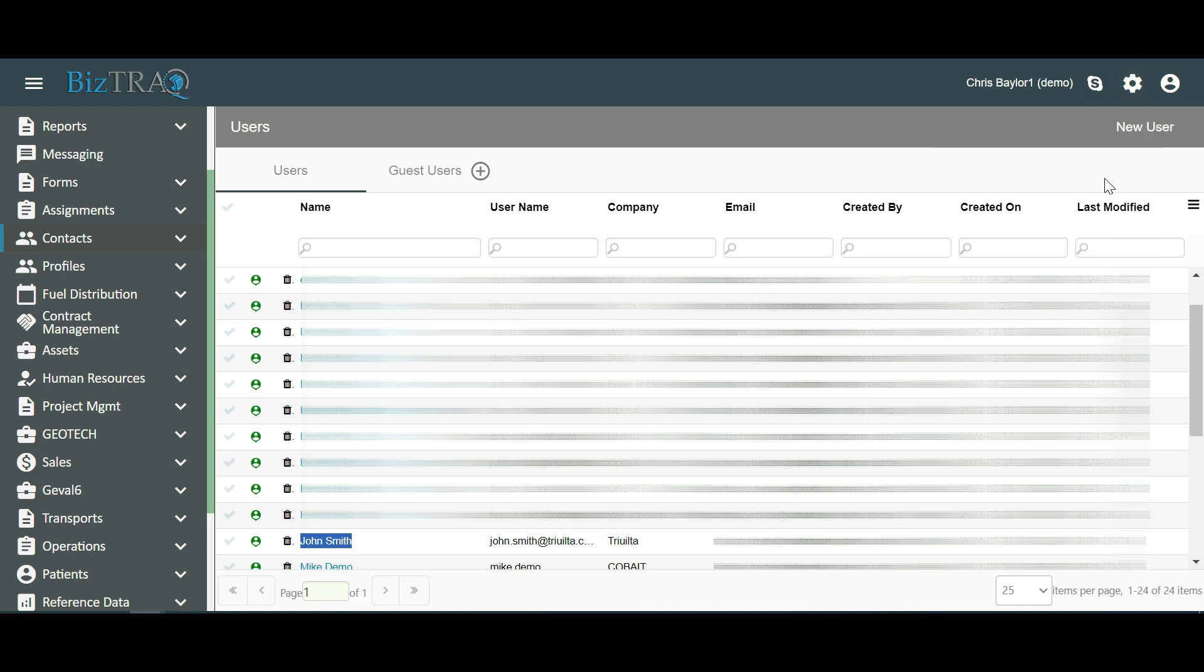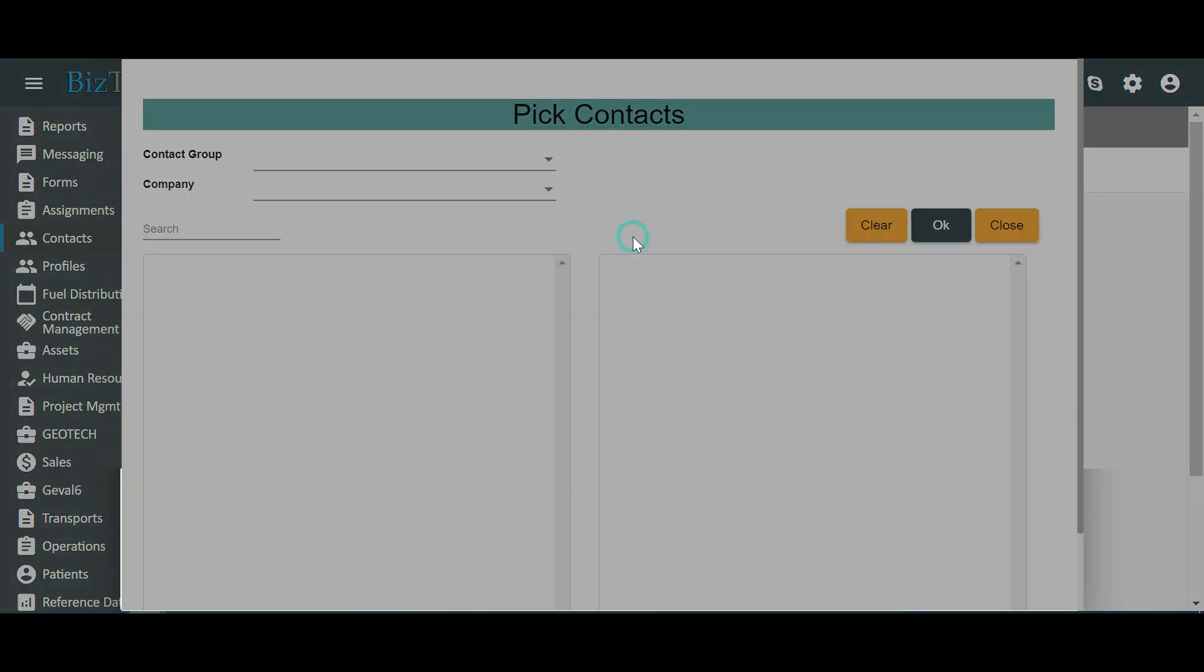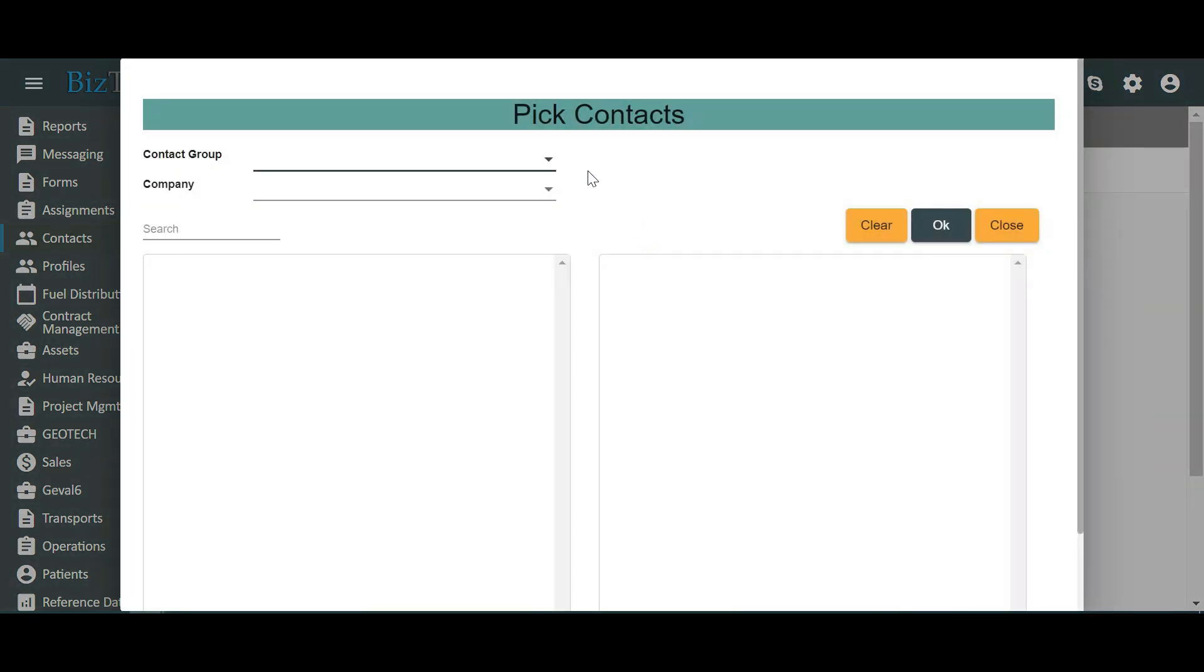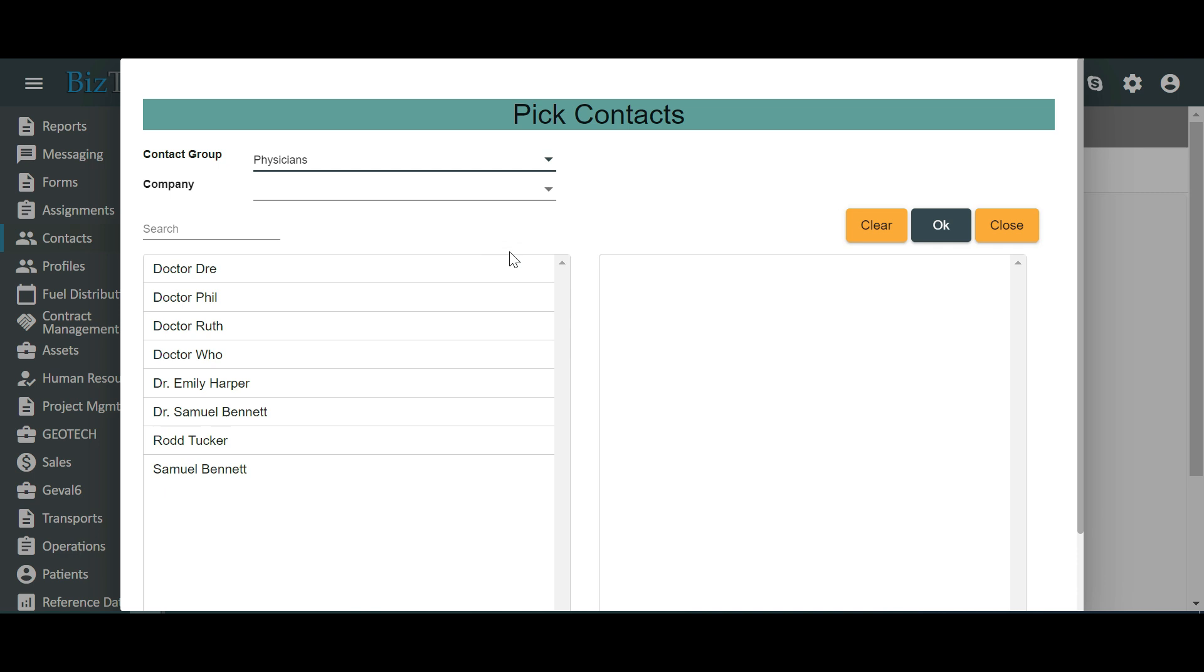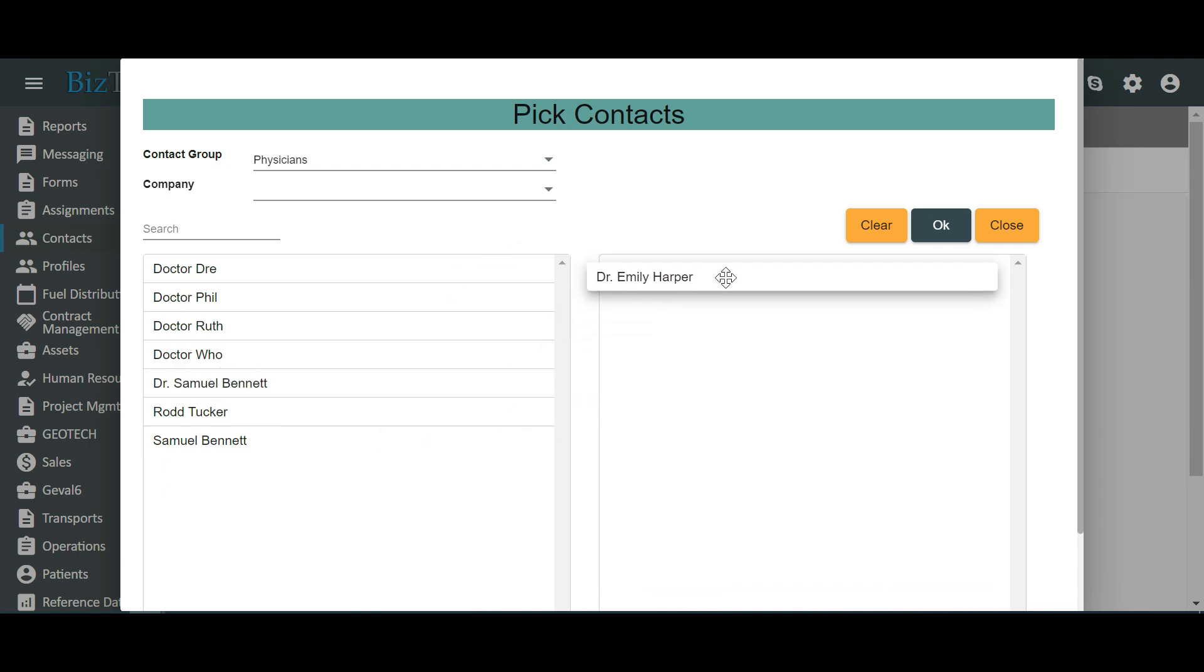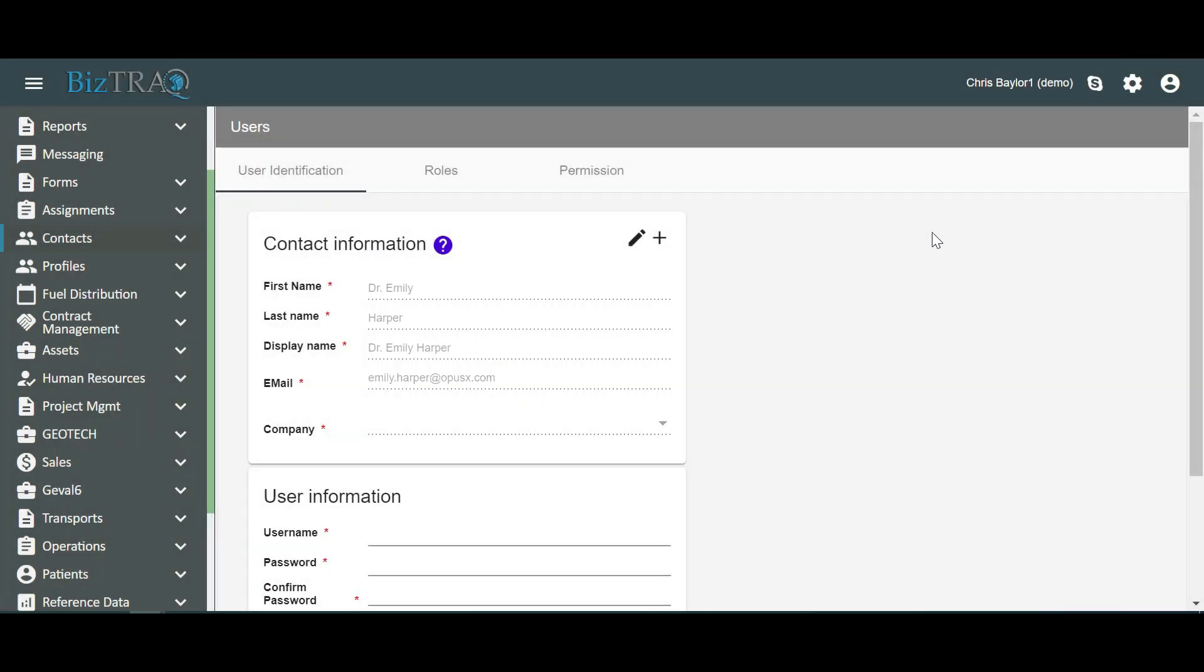Method 2: Create a user from an existing contact. Click on the pencil icon next to the plus sign to select an existing contact whose information has already been entered into the system. Let's select Physicians from the drop-down menu located next to Contact Group. Now, drag Dr. Emily Harper from the left box to the right and click on OK.